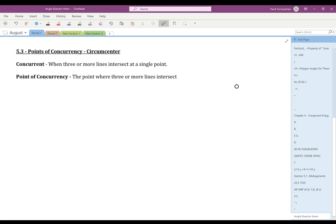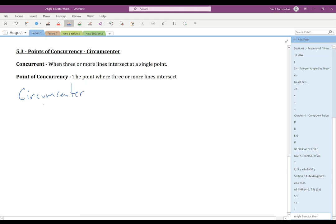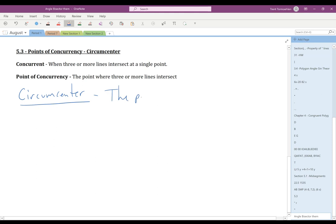In a triangle, there are actually a bunch of different points of concurrency that have significant meaning and also some very important properties. The first one we're talking about is what's called the circumcenter. The circumcenter has a couple of different definitions that we need to know and understand how they all interact together. The circumcenter is the point of concurrency of the perpendicular bisectors of the sides of a triangle.